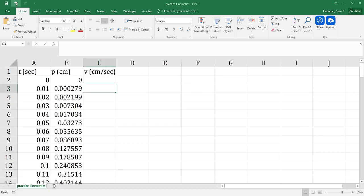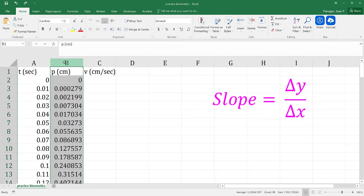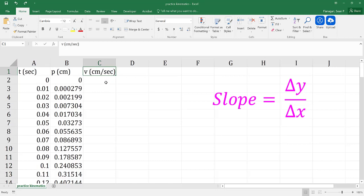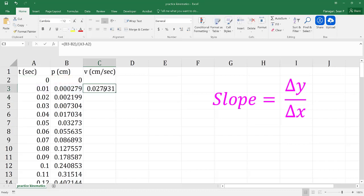Recall the definition of slope is going to be the change in y divided by the change in x. Let's say that I have position in column B and time in column A, and I wish to determine the velocity. We can say that velocity is going to be equal to the change in position divided by the change in time. However, we have to be careful in how we interpret that velocity value — this equation gives us the average slope, so this velocity value does not correspond to 0.01 seconds or 0 seconds. It's going to correspond to something halfway between 0 and 0.01, say maybe 0.005.